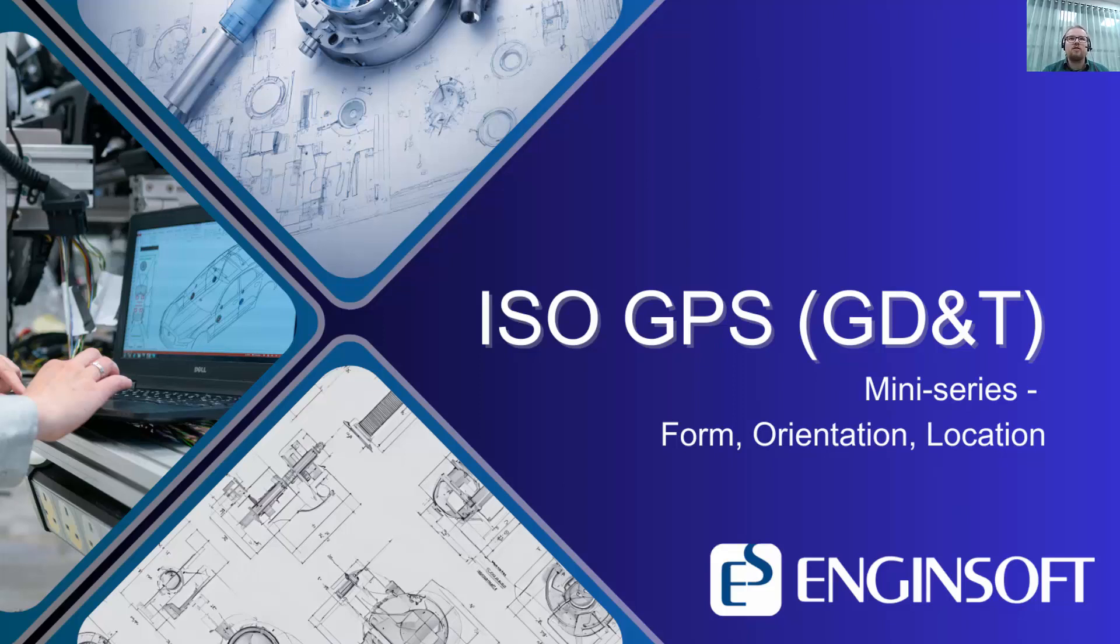Welcome to the next installment of the ISO GPS miniseries. Here I'm going to be talking about form, orientation and location, what they are, and a couple of brief examples.